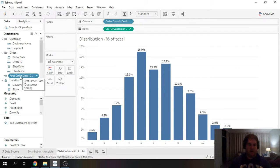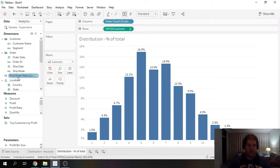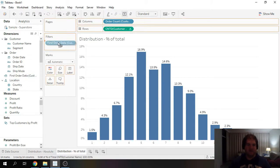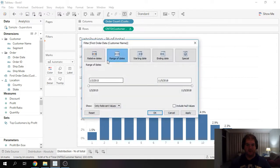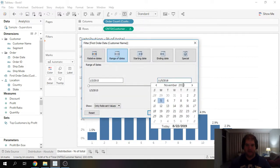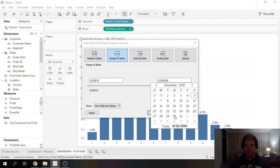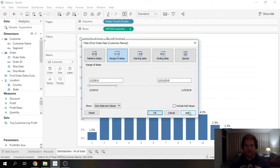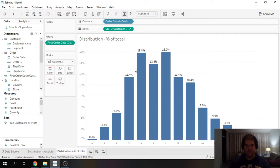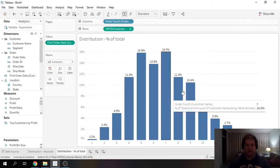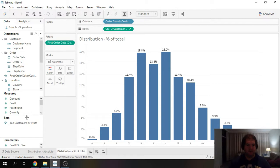Now, what we could do is we could set this as a filter and only look at customers which have had their first order within a range, range of dates. So for example, we can come in, look at 2015. And that's a bit better than before. Maybe we can make it a bit smarter.